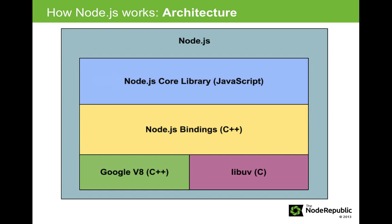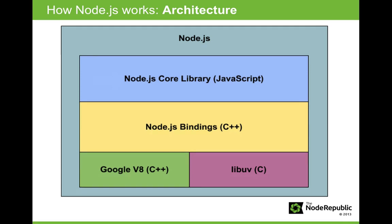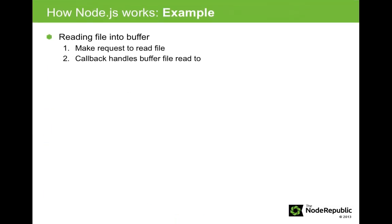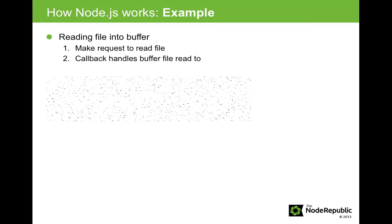Much of this asynchronous programming is accomplished through callbacks. For example, reading a file into a buffer happens in a two-step process. In the first step, the request to read the file is made, and in the second step, the callback handles the file buffer or error from the asynchronous file read.